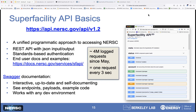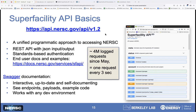The API is a REST API with JSON input/output and standards-based authentication — we use OAuth tokens, specifically standard bearer tokens. We have a lot of documentation at docs.nersc.gov/services/sfapi. Just checked the latest logs on Kibana: from May 1st we have 4 million logged requests — essentially one request every three seconds — and this is only the uncached ones, so the actual load on the API is even higher.